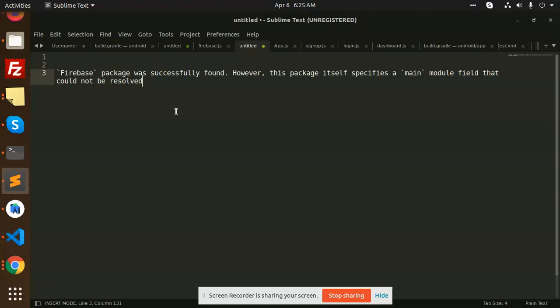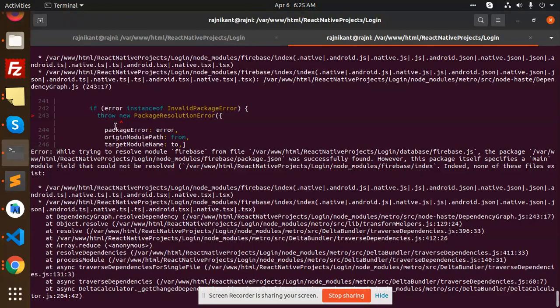the later versions. Today I am getting this issue that Firebase package was successfully found but it's not getting linked. So how to resolve this issue? Currently you can see that in my mobile